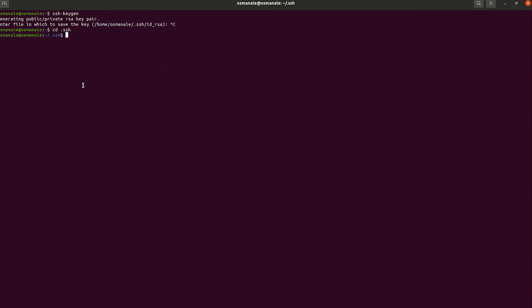This is the default directory for all our SSH keys. It's required because when we are trying to access any virtual machine from our terminal, the default location is the `.ssh` folder where the terminal will look for its private key. An SSH key has two parts: the public key and the private key.